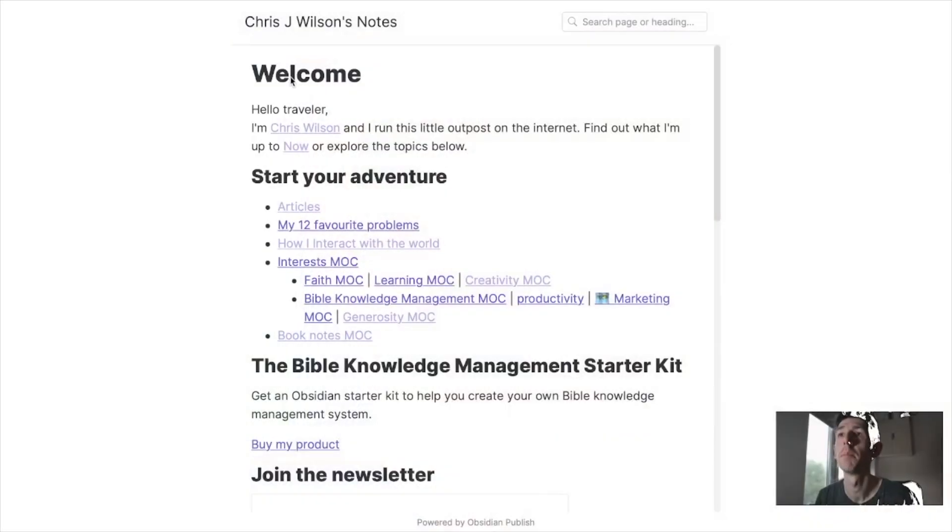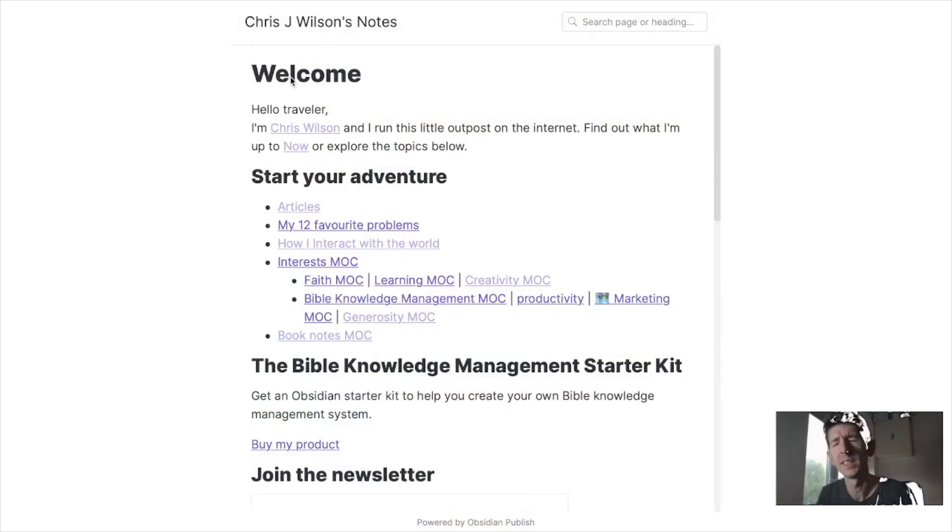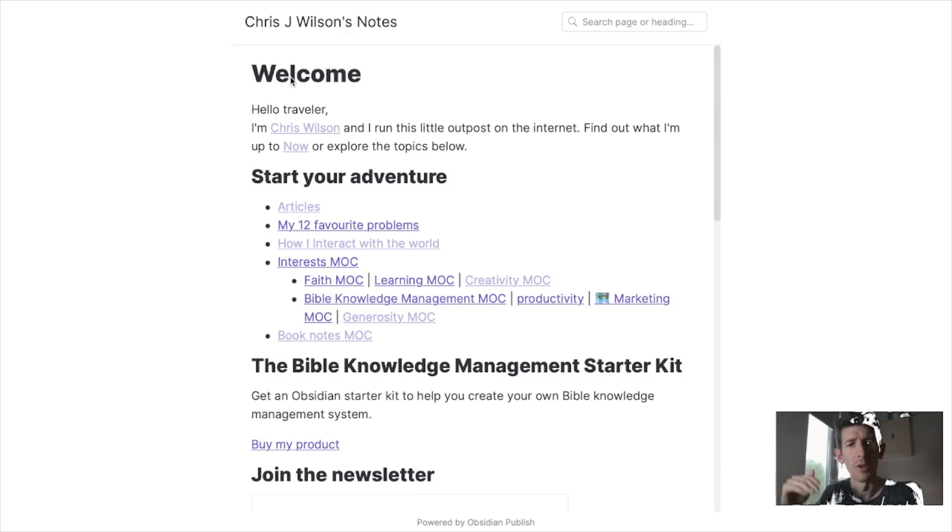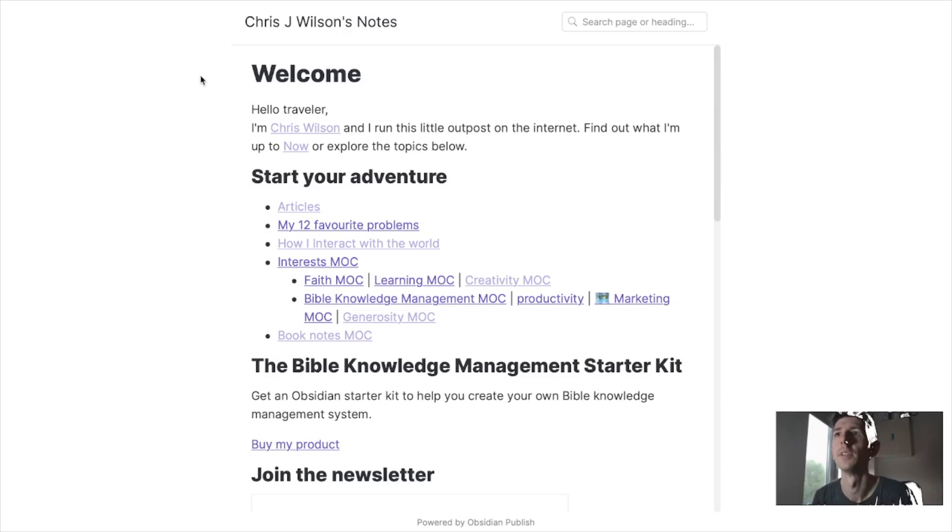In a recent video I shared my Obsidian Publish Vault, a way for me to share some of my notes online with other people and an alternative to traditional reverse chronological long-form articles that we're so used to being shared online.